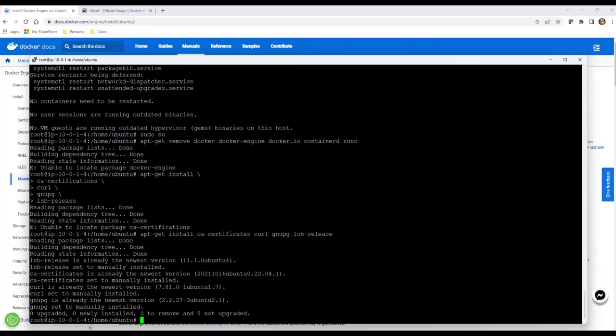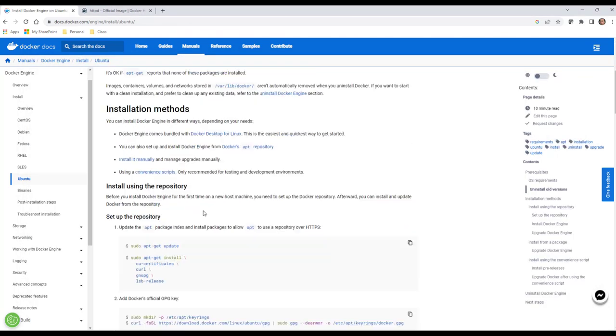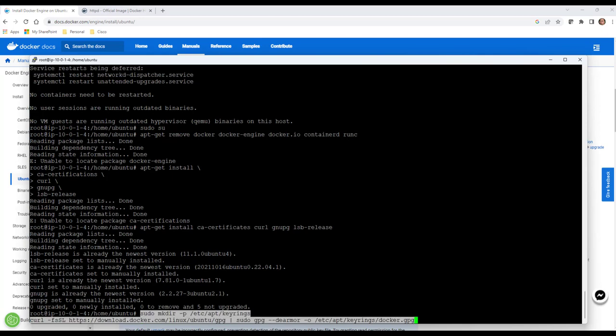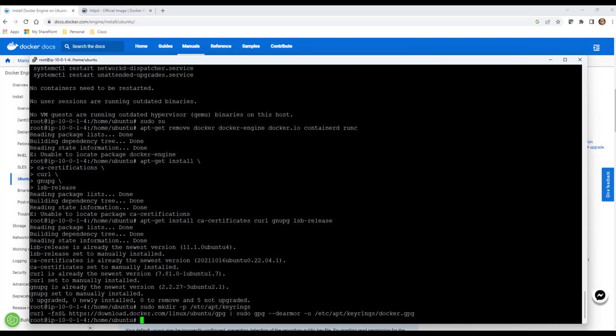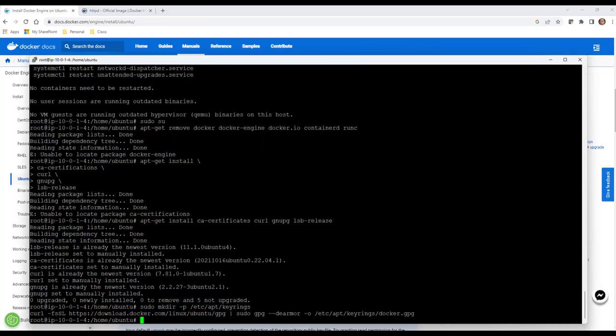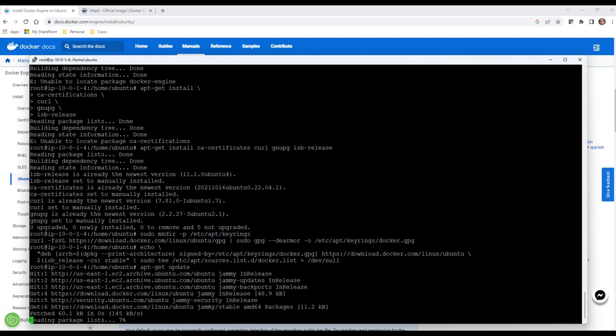I'm going to go back here to this site. We're going to scroll down and I'm going to copy and paste these commands just to make our lives easier. So we'll go back here and copy and paste this in.